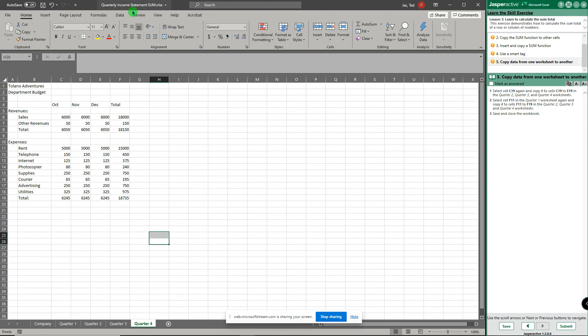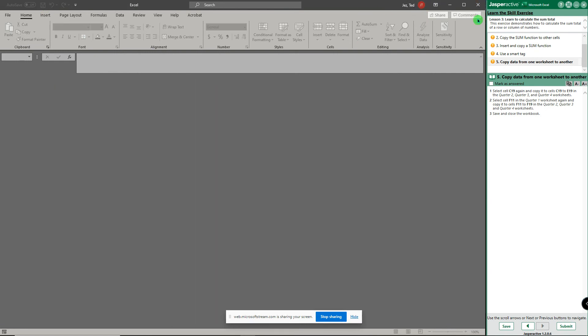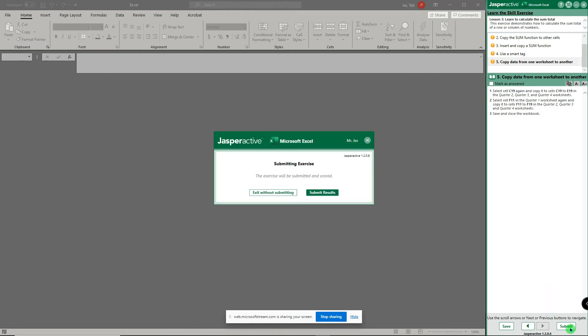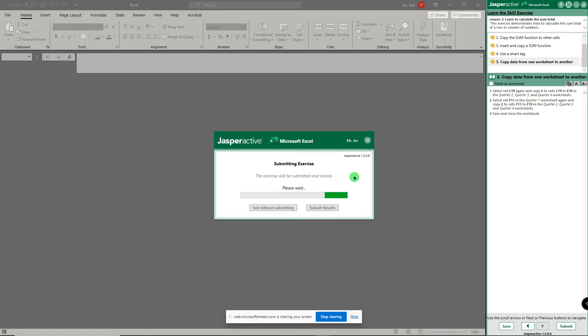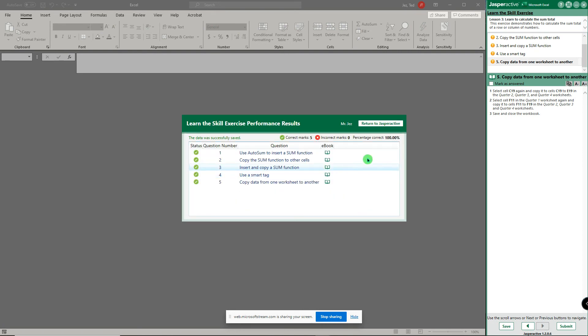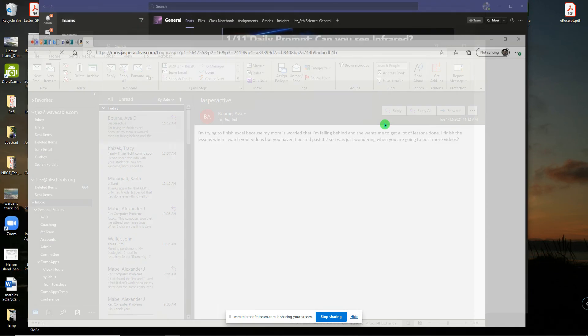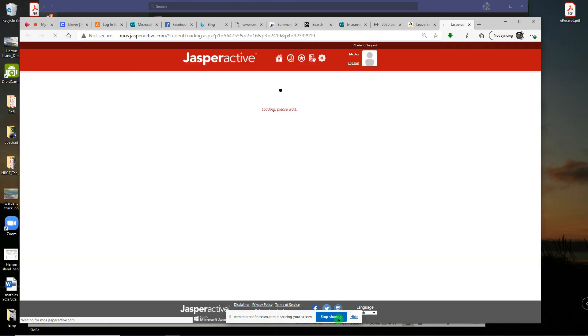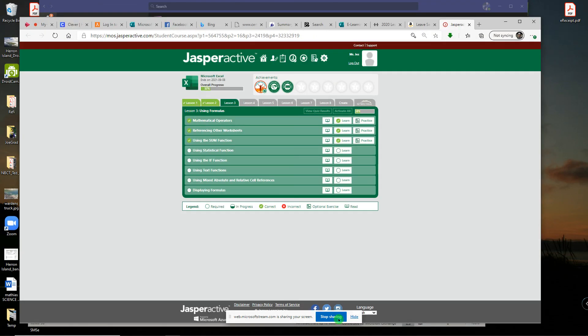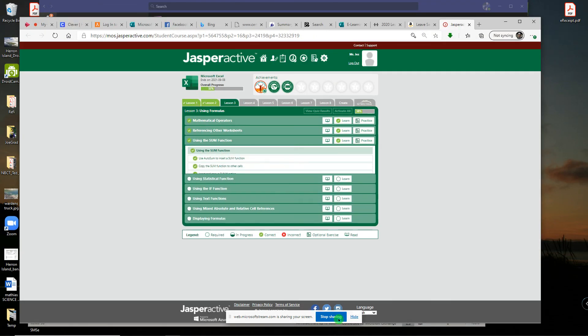So when you're done with all that, it says save and close the workbook. So I click the save button and close it and submit it. Take that Jasper Active, another hundred percent, take that!